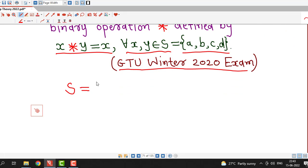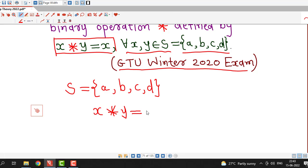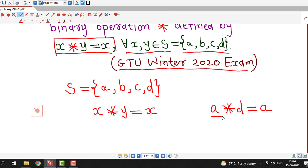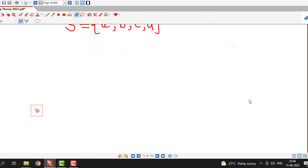The given set has four elements: a, b, c, and d. The binary operation is defined on S by x star y. If we consider two elements x and y, the result is equal to the first element. So if I write a star d, it will be equal to the first element, which is a. We will keep this operation in mind — it is very easy to write down the composition table.